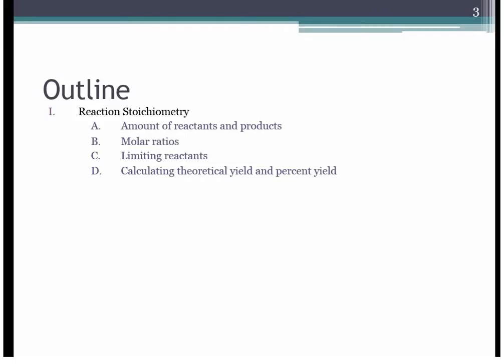From there we'll go into limiting reactants and theoretical yield. Most students really struggle with limiting reactant problems. They are long problems, which is why we have a lab on them. They're no joke, so make sure you are comfortable with that before you move on.